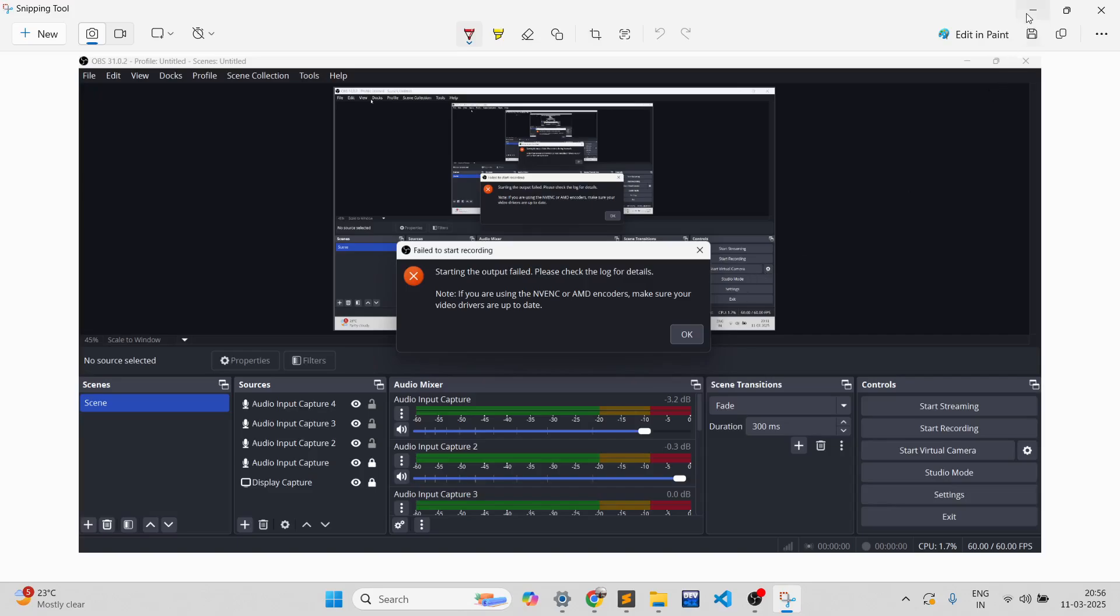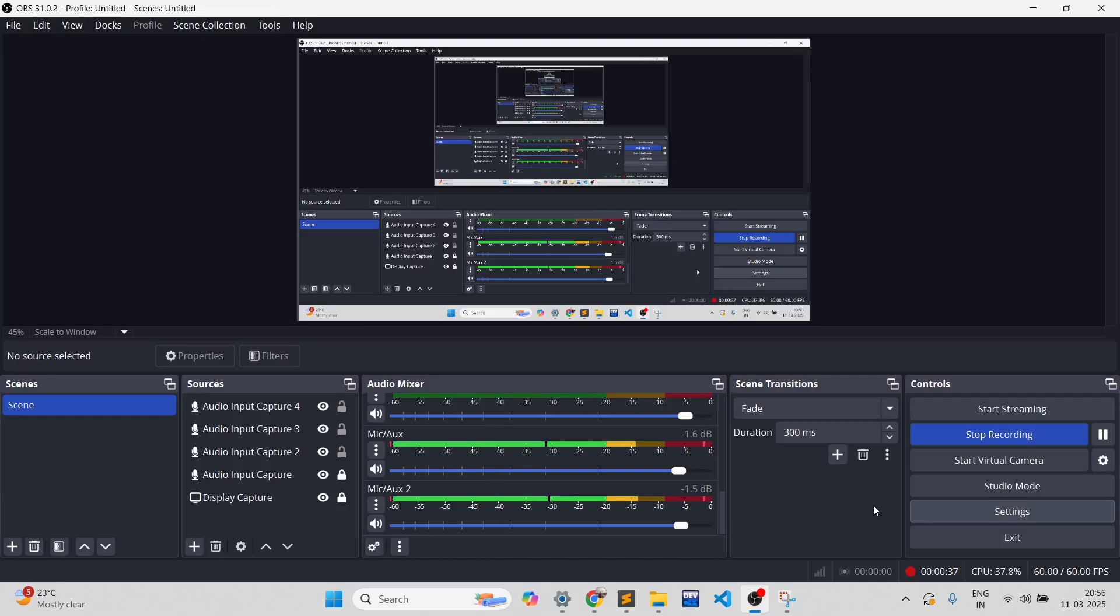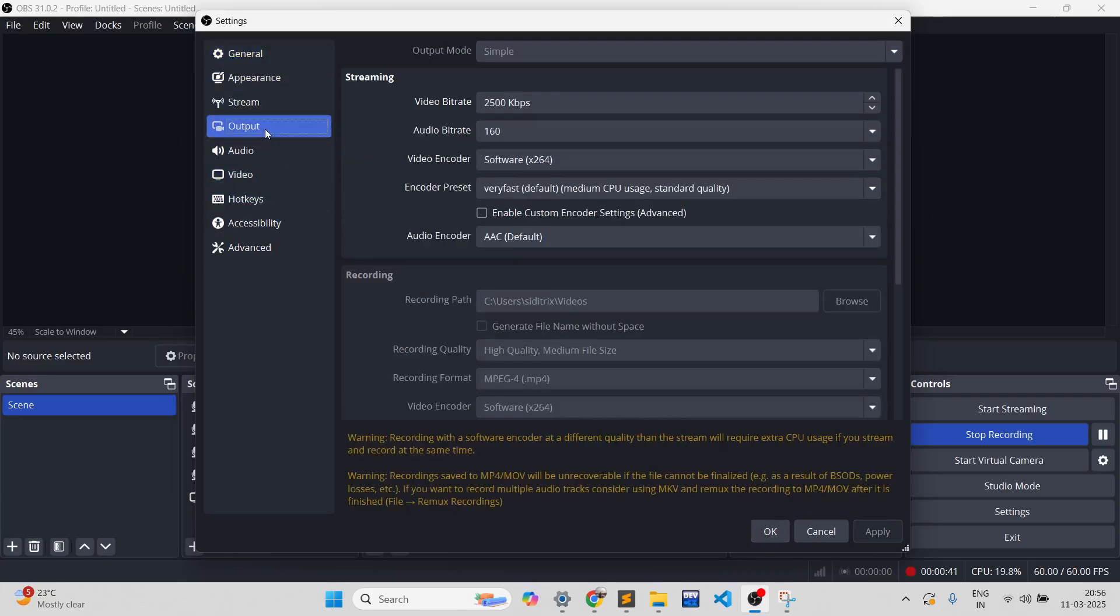giving the same problem. The solution to this is: go to the Settings tab. The settings would open, and in these sections, head over to the Output section.